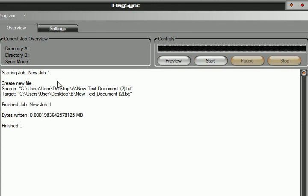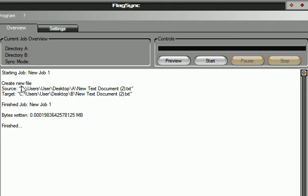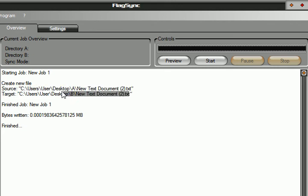It will copy. As you can see, starting job new one. It created the source directory and a target directory. It actually copied the source file from this to this, from A to B. Bytes written, blah blah blah, it's finished.